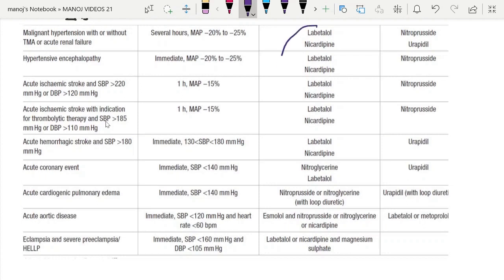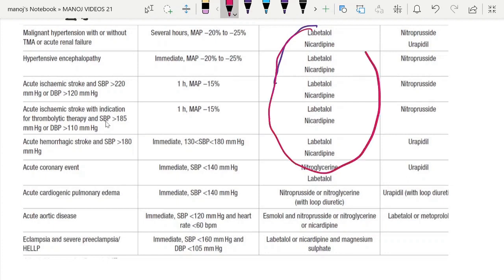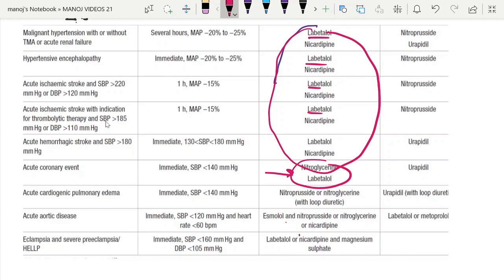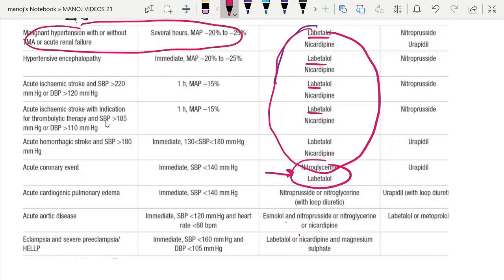A tabular column summarizes everything discussed. For the majority of conditions, the first-line drug of choice is labetalol — for aortic dissection, stroke, and others. The second option may be labetalol or nicardipine. In acute coronary syndrome, nitroglycerin or labetalol is preferred. In eclampsia, labetalol, nicardipine, or magnesium sulfate is preferred.